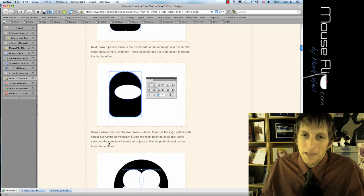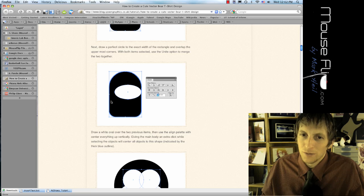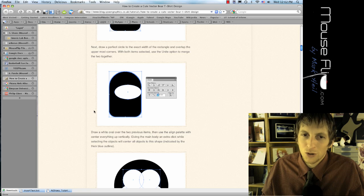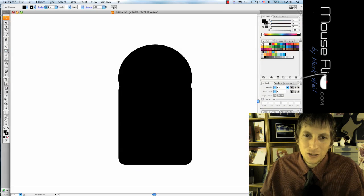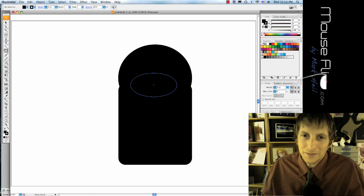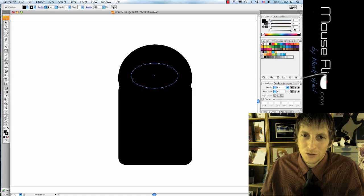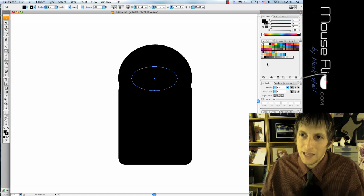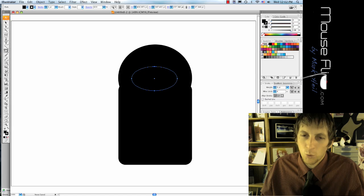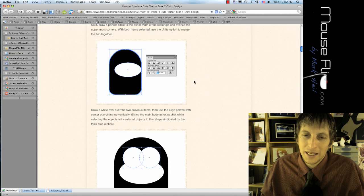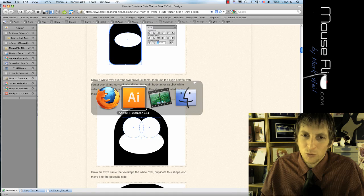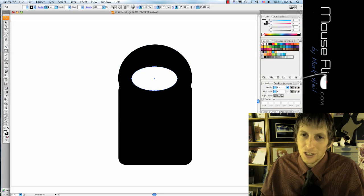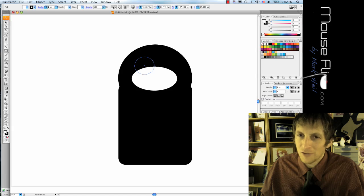And then you have the muzzle. The muzzle is ellipse tool, so go ahead and we're going to go to that again. Do the muzzle of the face and the muzzle is going to be white.